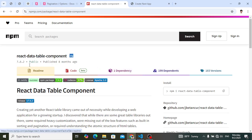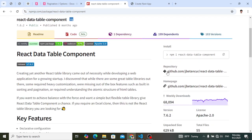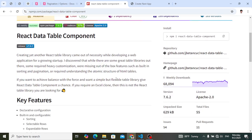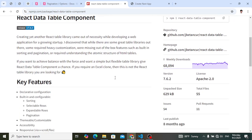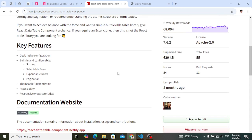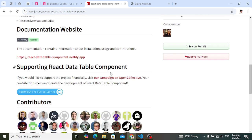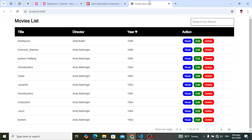We will install `react-data-table-component` and use it — it is very simple to use without any complexity. It has all the functionalities: pagination, expandable rows, selectable rows, sorting, theme customizable, and you can apply whatever you want.